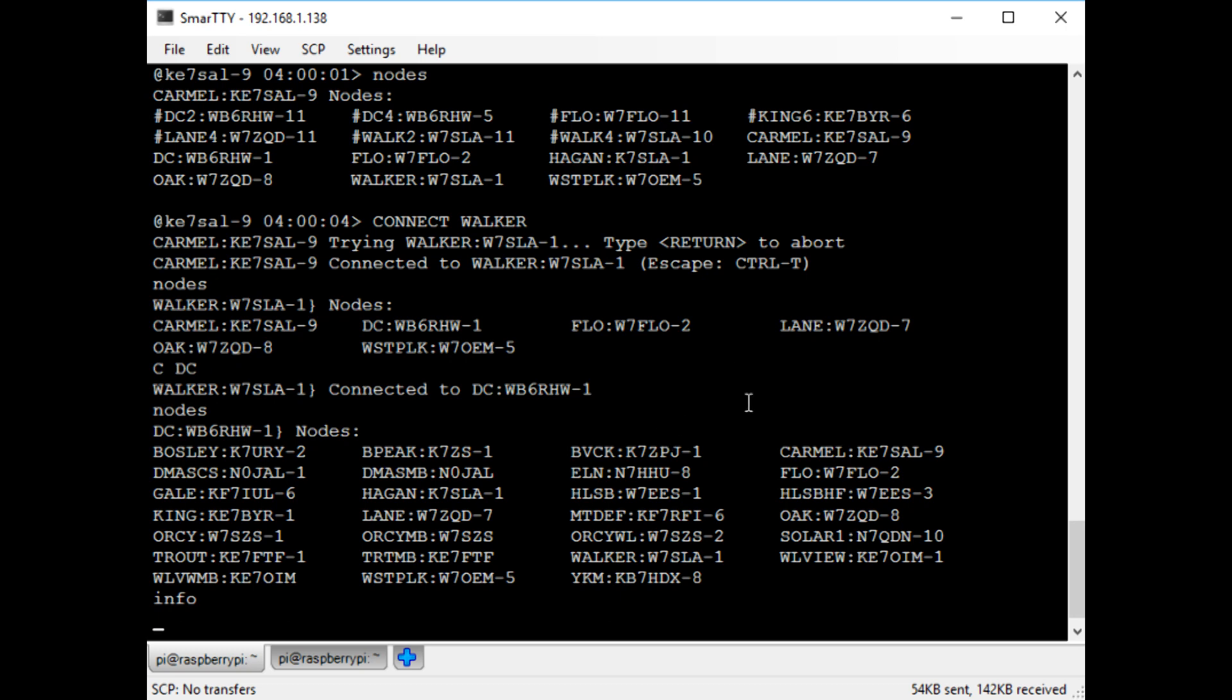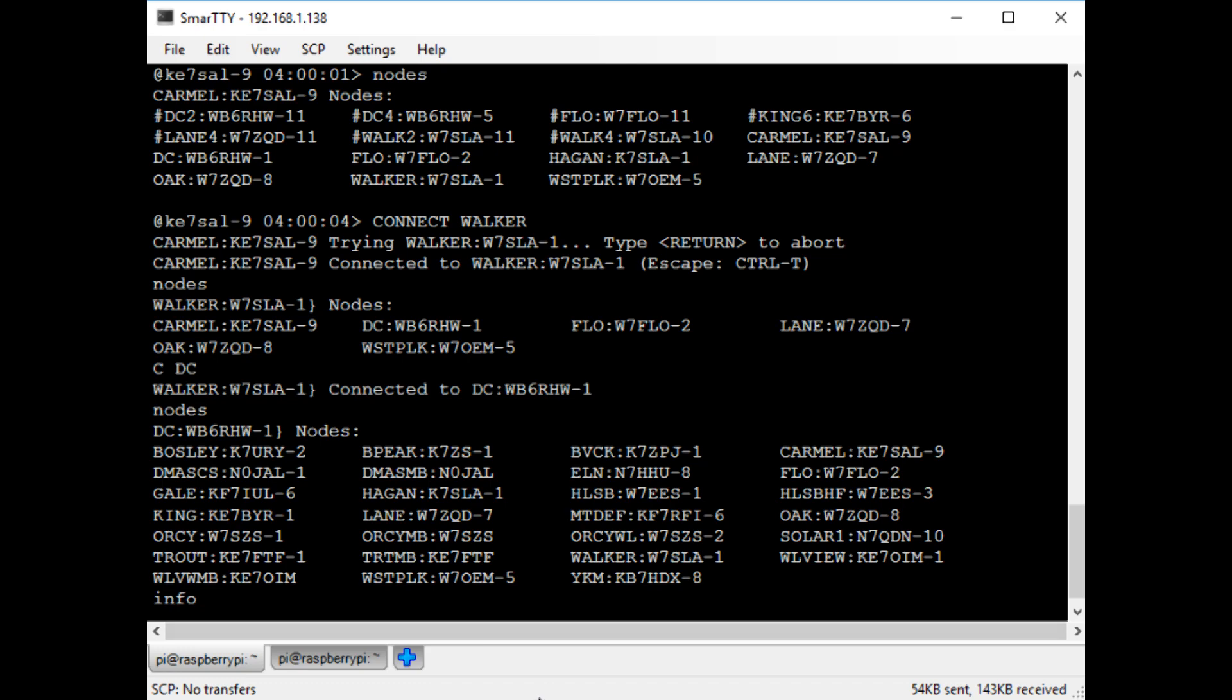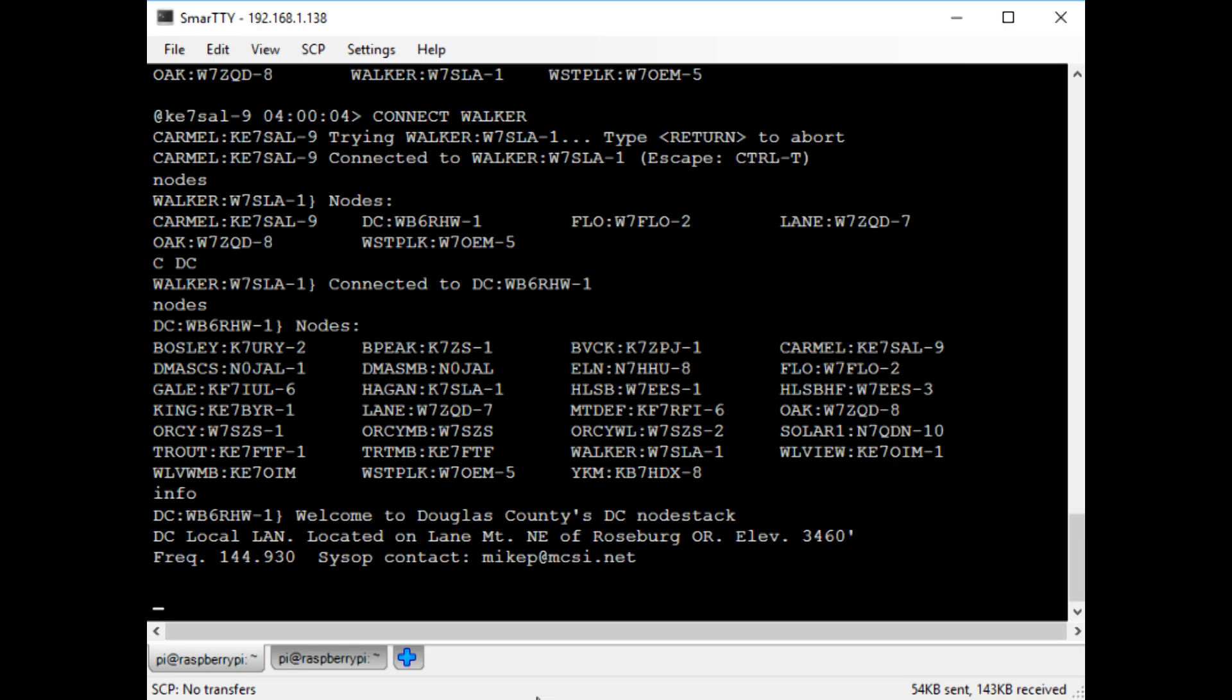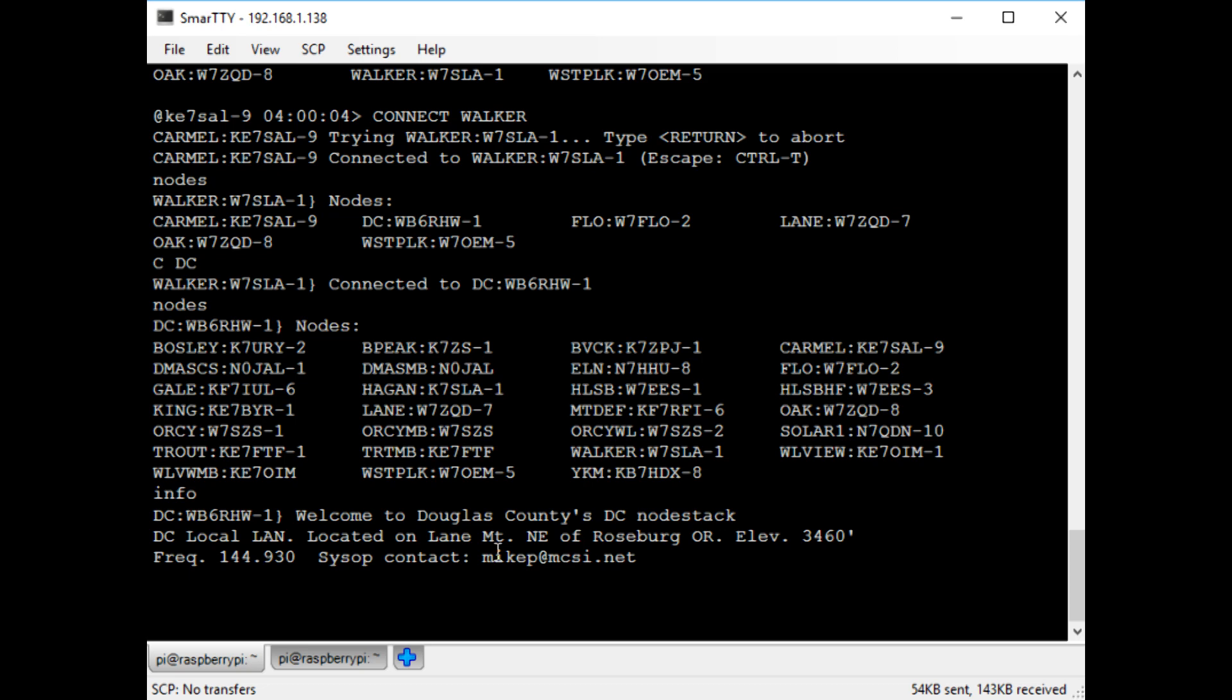Next, I'll type the info command to get information about this node. So this is the Douglas County DC node stack. I can't talk to it directly because it's too far away, but what's really cool is I can log into it remotely through a series of other nodes. I'm sort of hopping from node to node all over different radio frequencies.